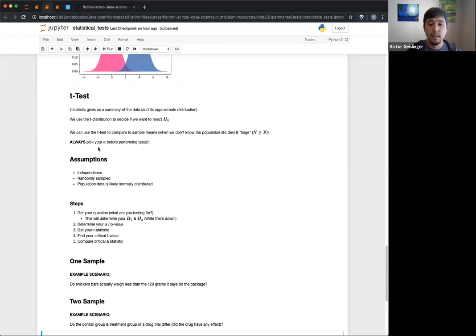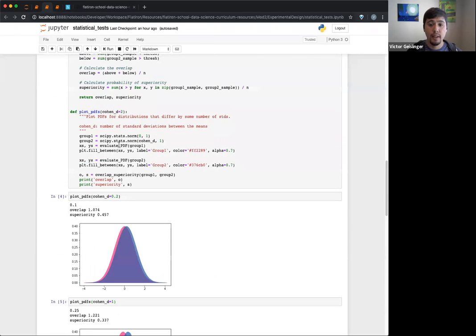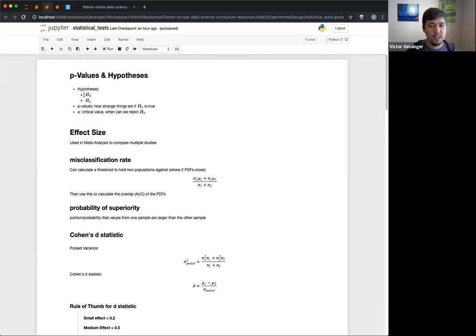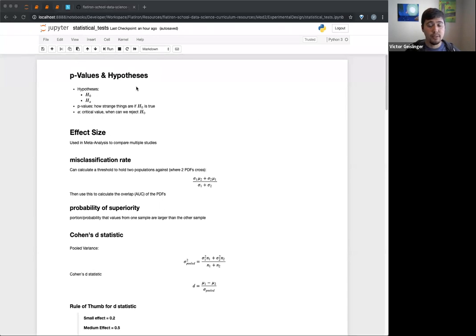So this leads us into our actual hypothesis testing, our statistical testing. I'm going to go through quite a bit of this relatively fast, just because we've done some of these things. In hypothesis testing, we have our two hypotheses: our null hypothesis, our alternative hypothesis, and we have our p-values.